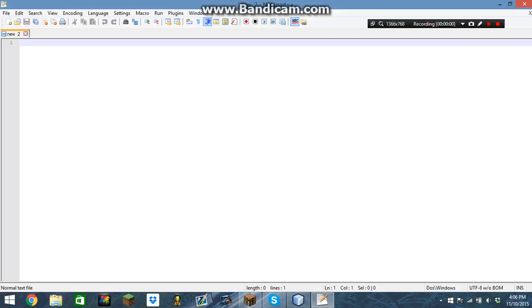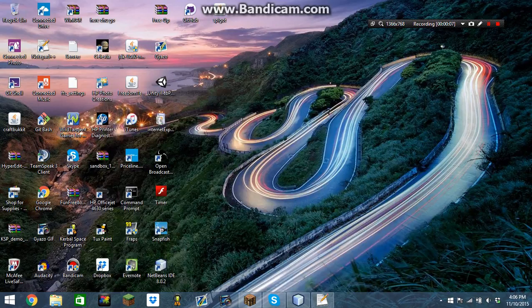Hey guys, so today I'm going to show you how to make your own Minecraft server, a home hosted one.